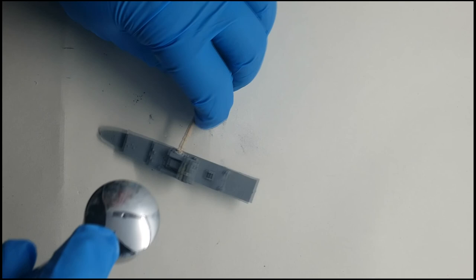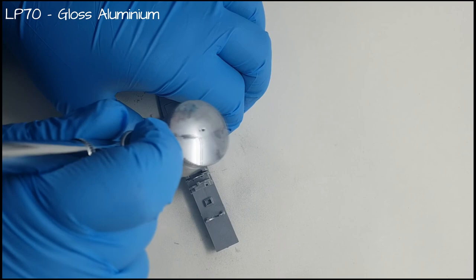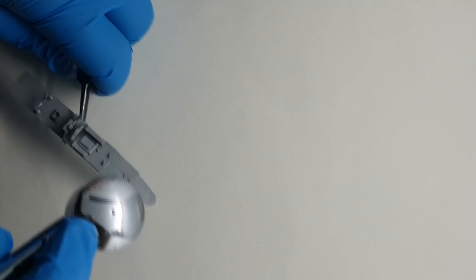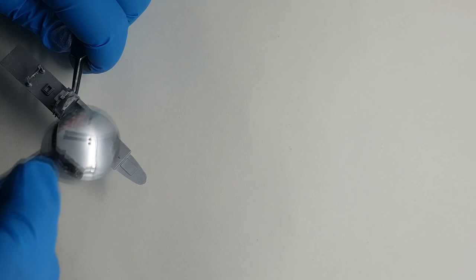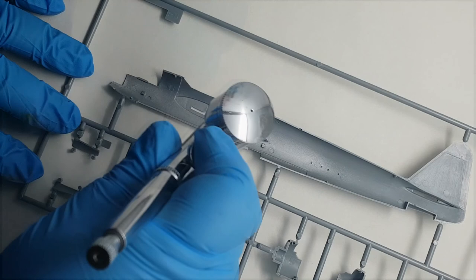I gave everything an undercoat of Tamiya's Gloss Aluminium Lacquer, which'll act as a natural metal base for the paint chipping to follow. I won't go into too much detail on the process here, because I'm working on a dedicated tutorial, which should hopefully be online by the time this video is. But after leaving the lacquer to cure overnight, I give the interior a coat of hairspray. And after leaving that to dry for a couple of minutes, I paint the main interior colour, Vallejo's Pale Green.